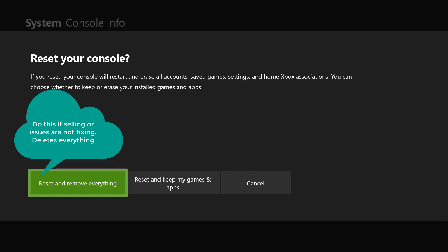Now whenever you do reset and remove everything, what it does is basically any data that you have in your Xbox, any games that you have downloaded, your profile, all your history, anything that is associated with you or your data, it removes that. So once you click on that reset and remove everything, that's what it's going to do.